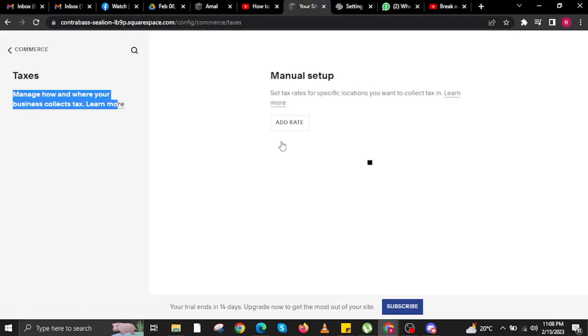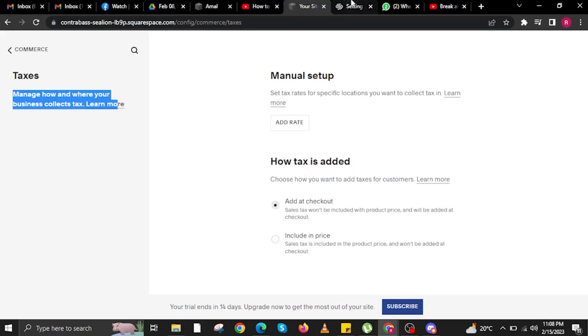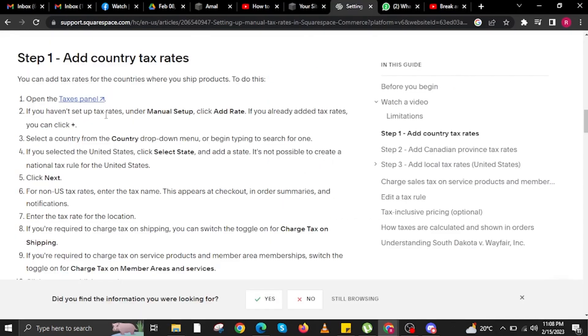In here, you'll manage how and where your business collects tax. You also have the option to manually set up how tax is added.